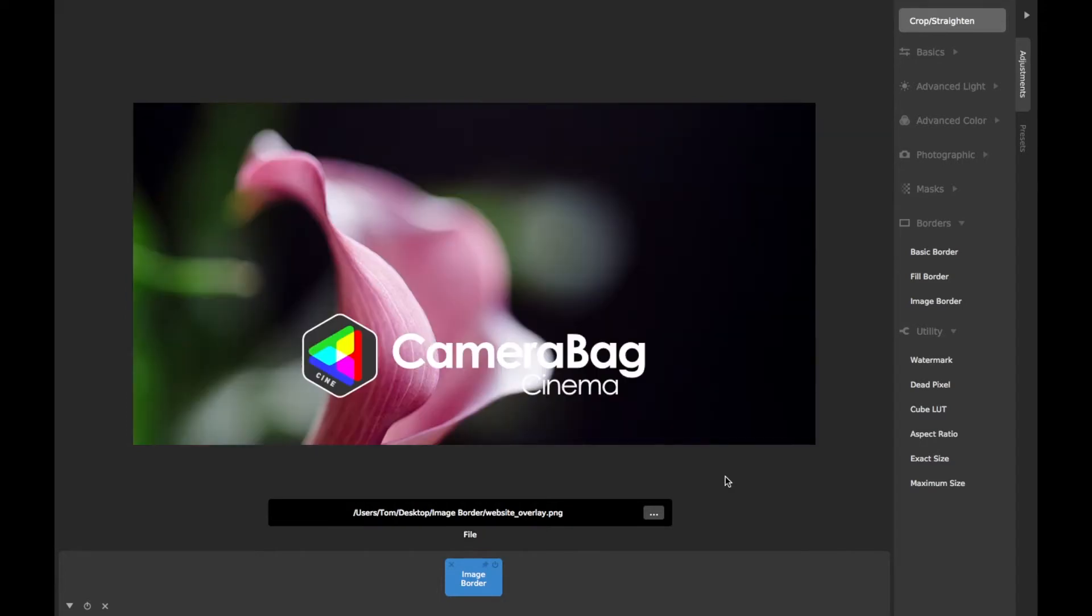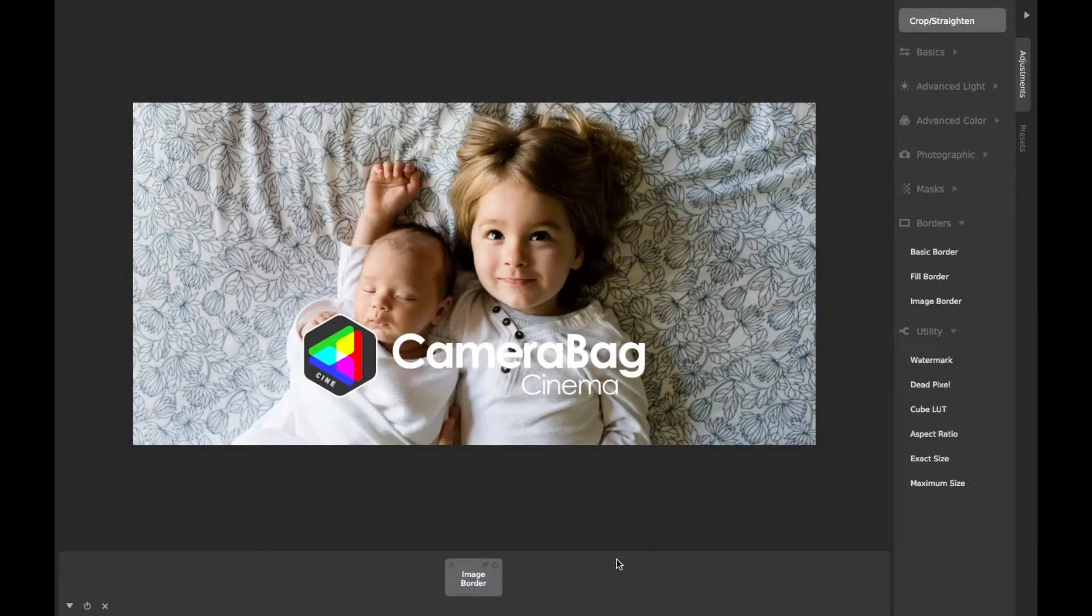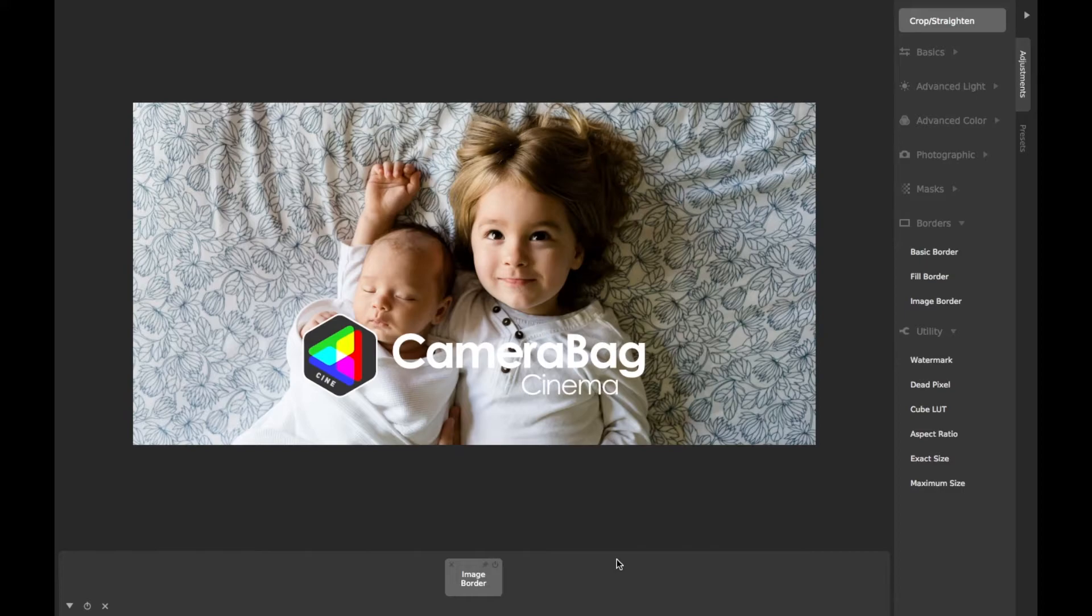If you have several image borders you like to use, save each as a preset, though be sure not to move the image files they reference after you do, otherwise they'll no longer work until you relocate the file and resave the preset.